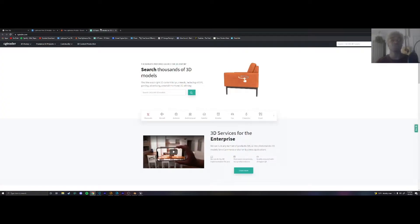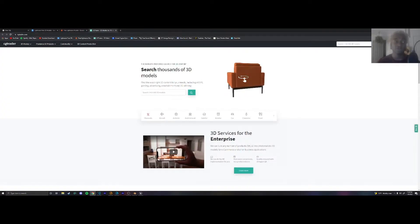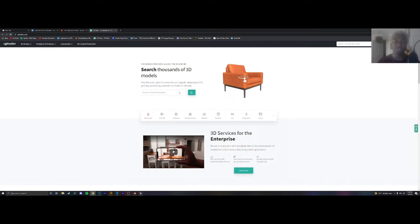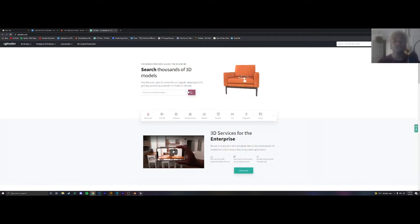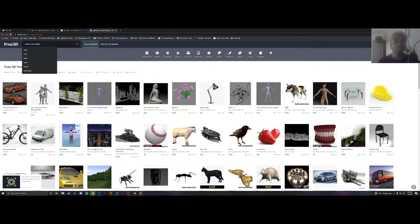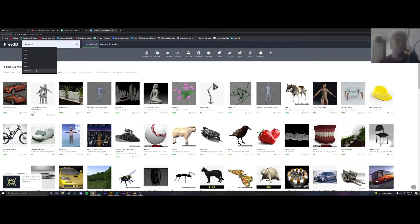And the last website which is my favorite one is CGTrader.com. This website tends to almost always have what it is that I need but if it's not here I'll check those other sites. But for this tutorial today we're going to use the free3d.com and we're going to search up something simple like a microwave.